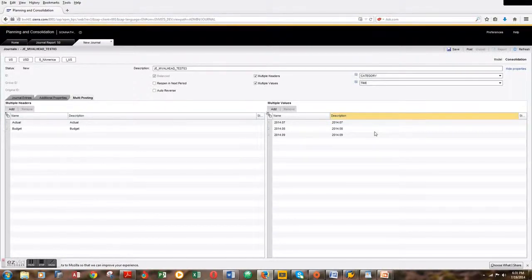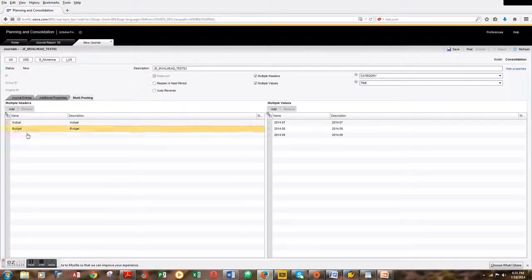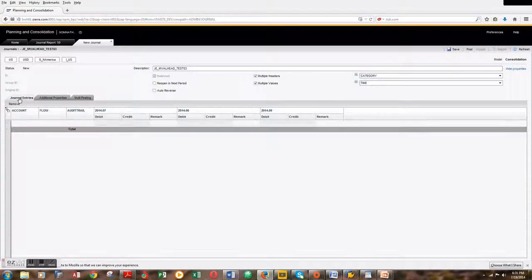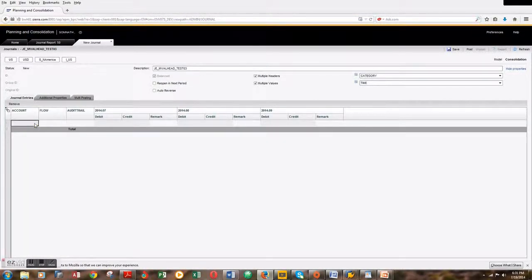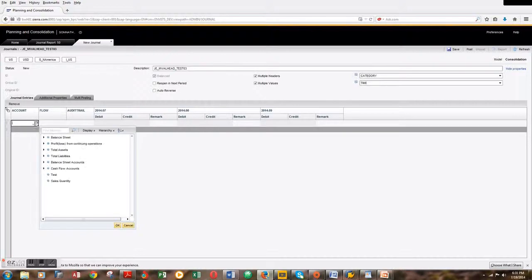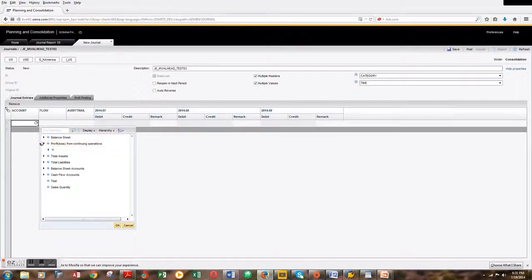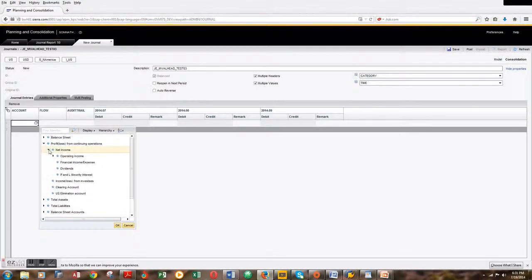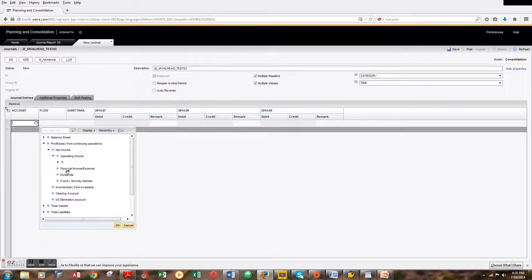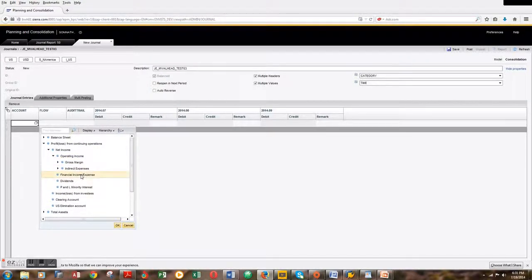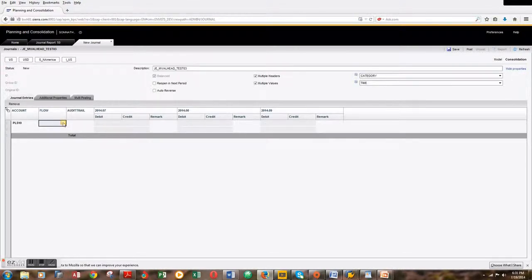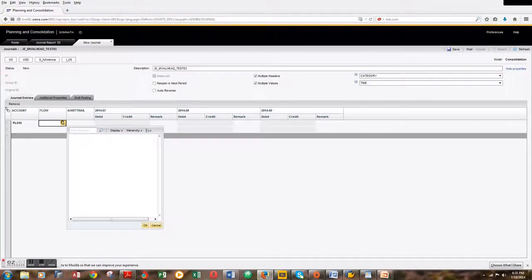Let's quickly create the journal entry. I'll pick the profit and loss account for this demo, so I'll pick financial expense. For flow, I'll choose other movements.